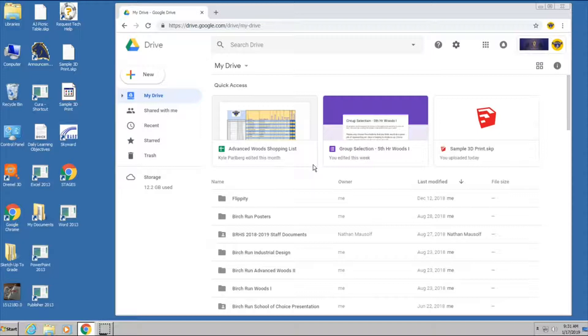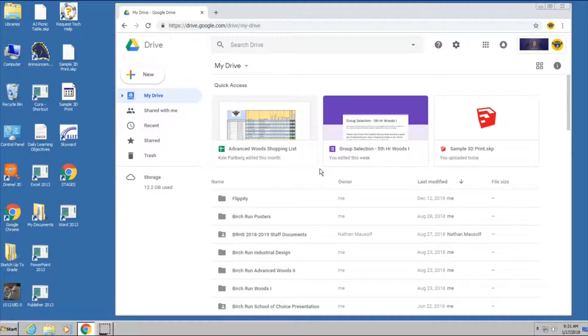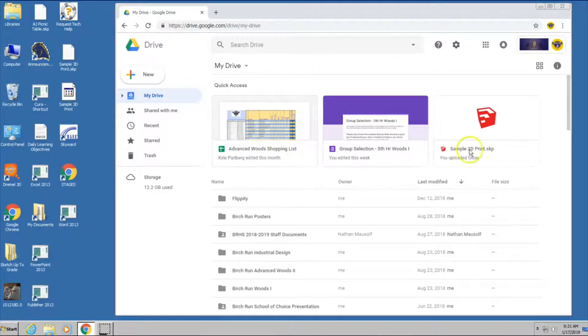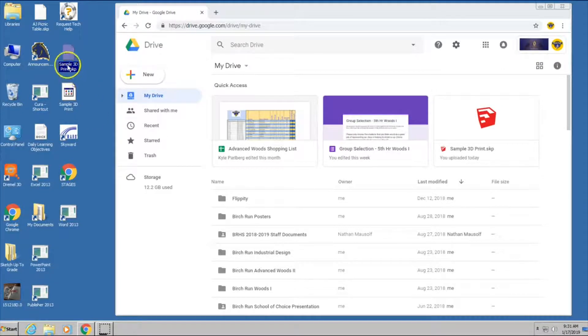And so on this one, you have several ways of getting your STL models onto this. You can download it from Google Classroom where we've turned them in. For the sample one that I'm going to print, I've already downloaded my SketchUp model onto this computer, which you see right here in the desktop.